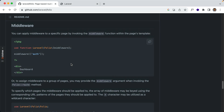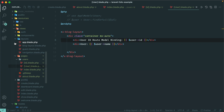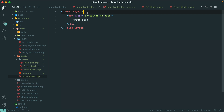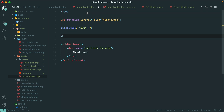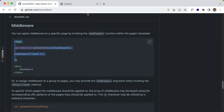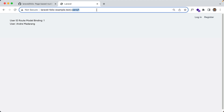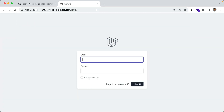For middleware, you can make use of the standard opening PHP tag — not the blade PHP directive — and define middleware like this. Let's grab this and apply this middleware to our about page. Now if I hit this route it should redirect to the login page because it's behind the auth middleware. If I go to slash about, it does work.